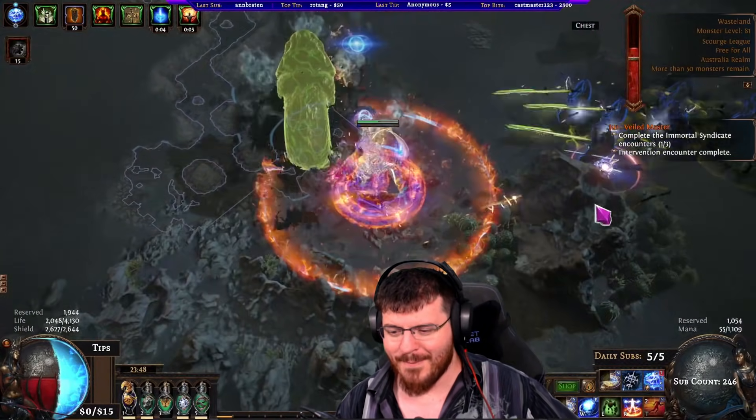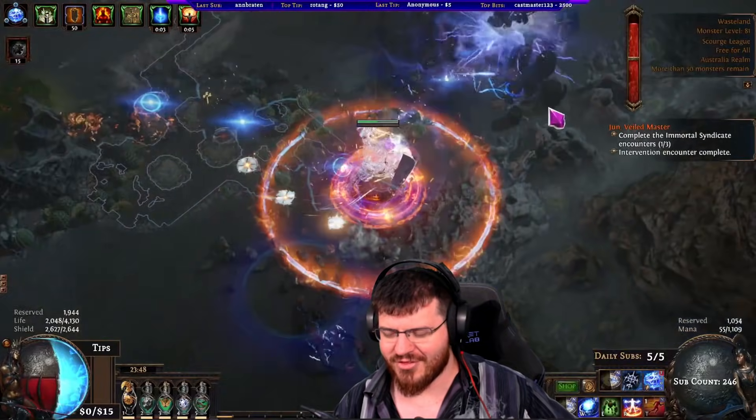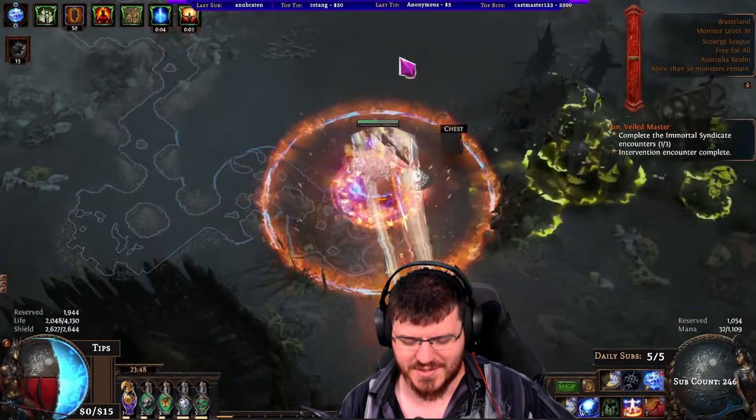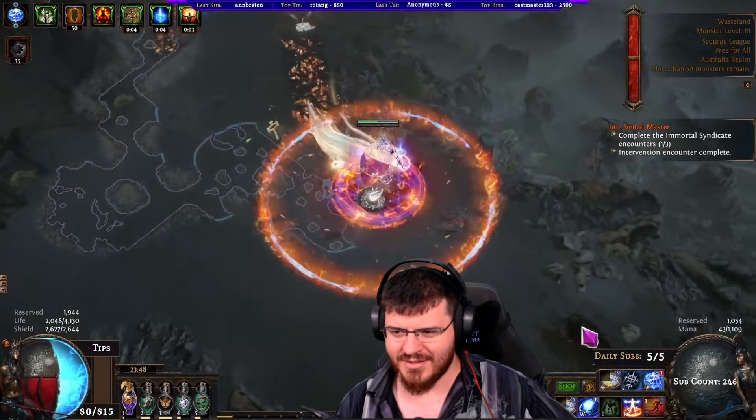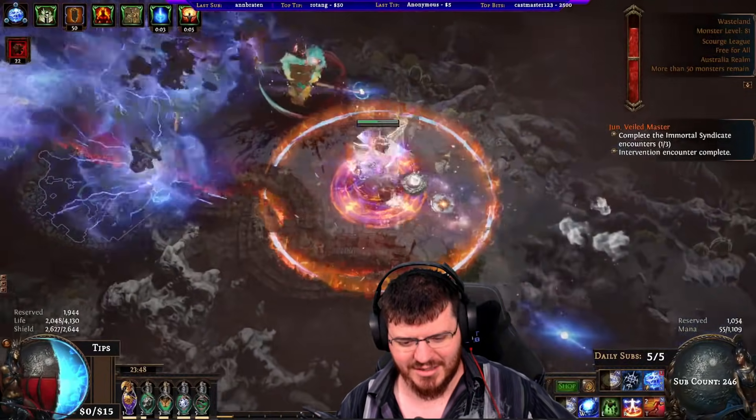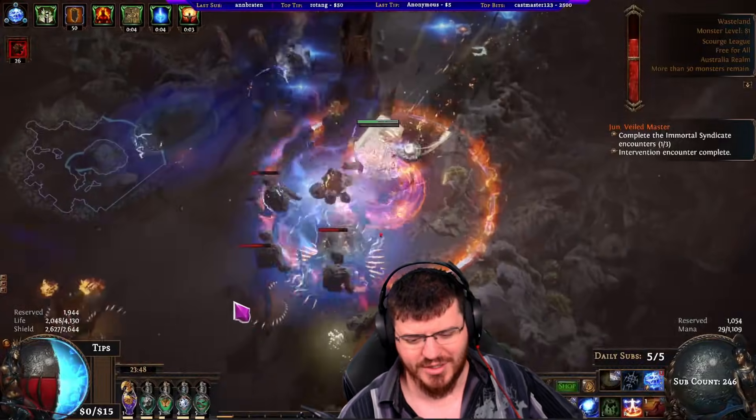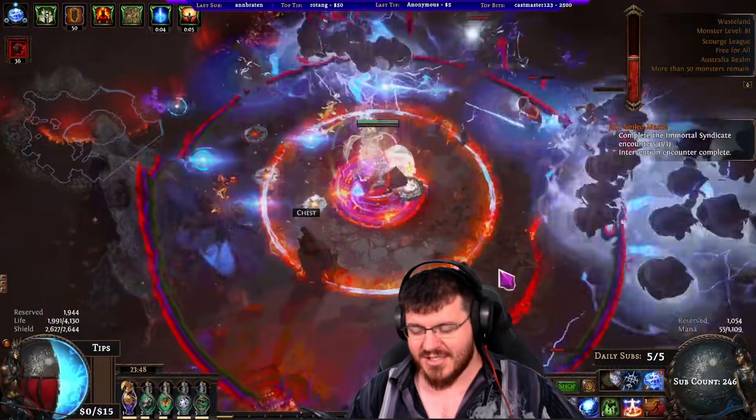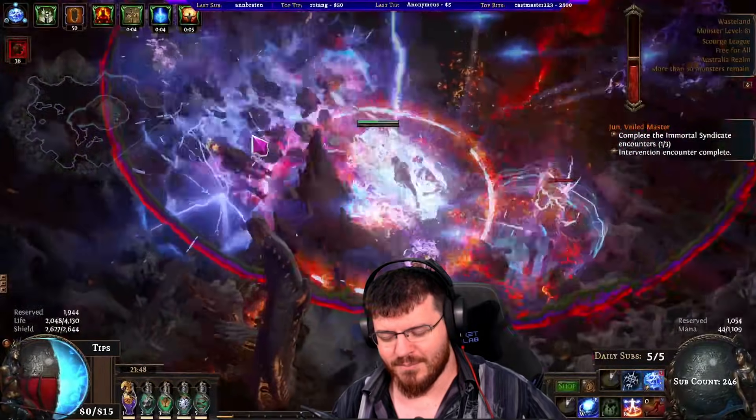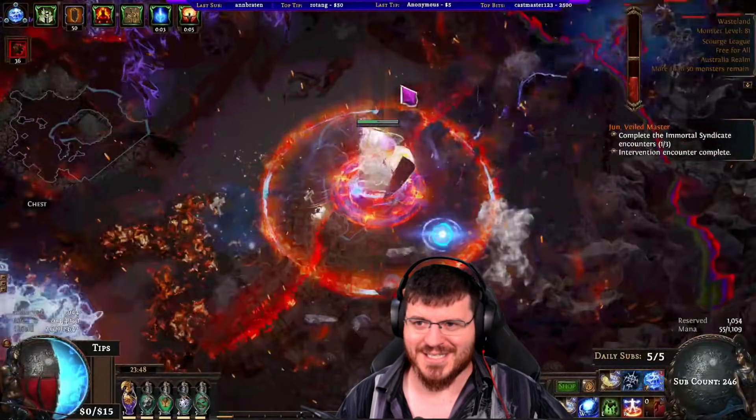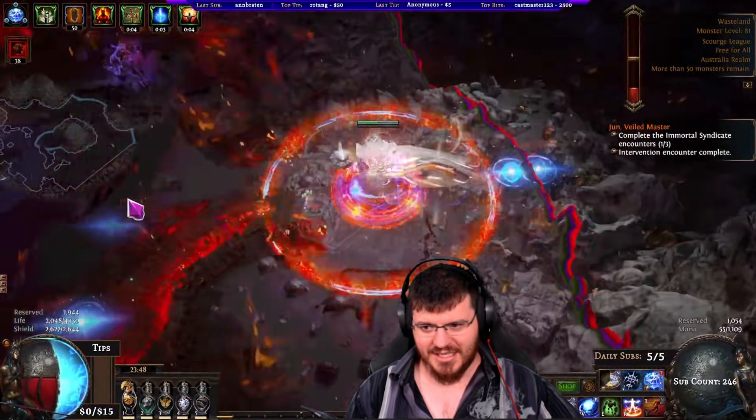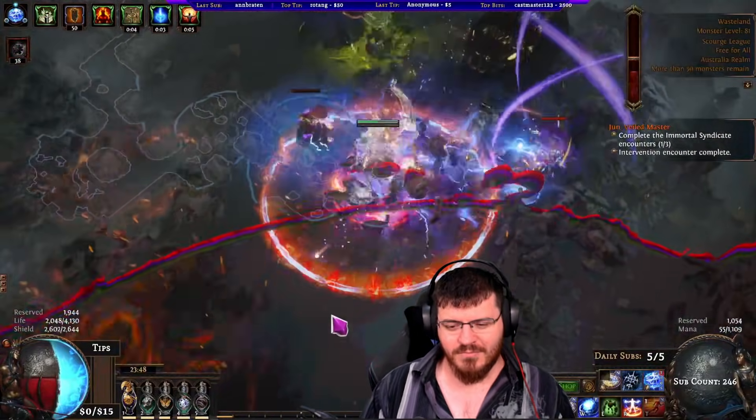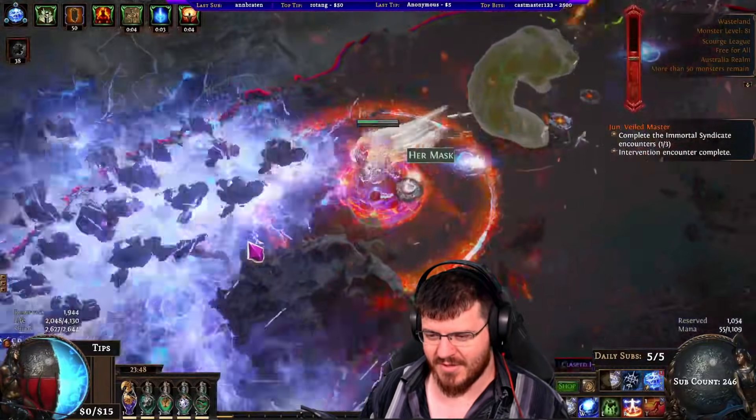But I spent about three hours on Path of Building off-stream and we ended up with what we're seeing in the background here, which is now 2.4 million DPS and still has plenty of extra things it can do to get some more damage. Its clearing is way better now.